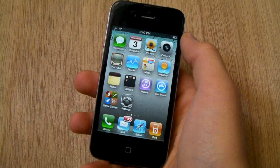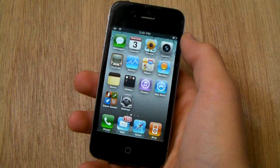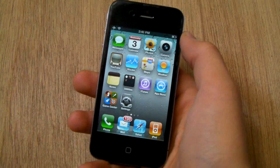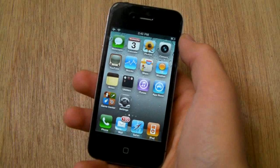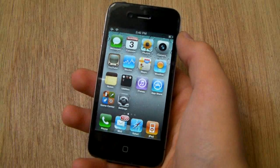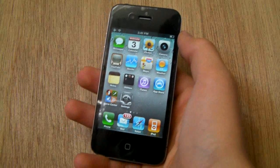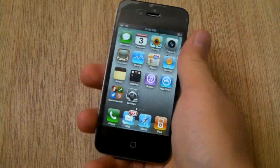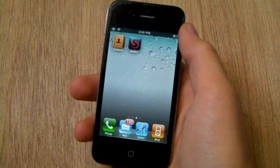Hey guys, EverythingApplePro here, and I want to talk to you guys about an amazing application that's just been released into the App Store, and it's called Skyfire.